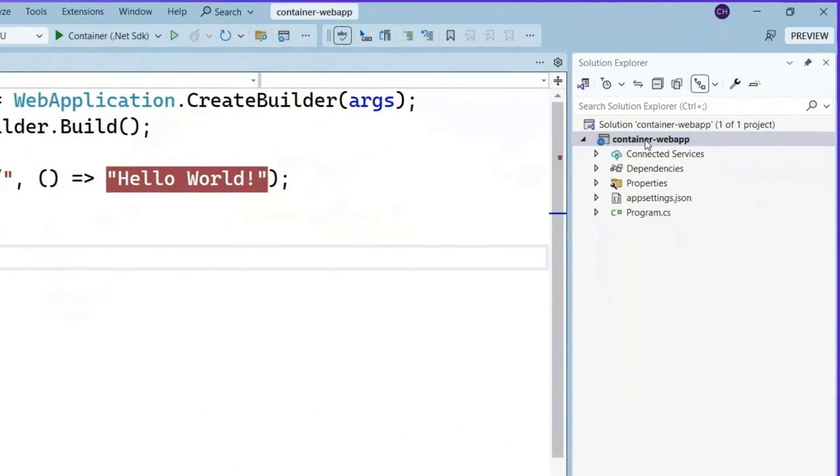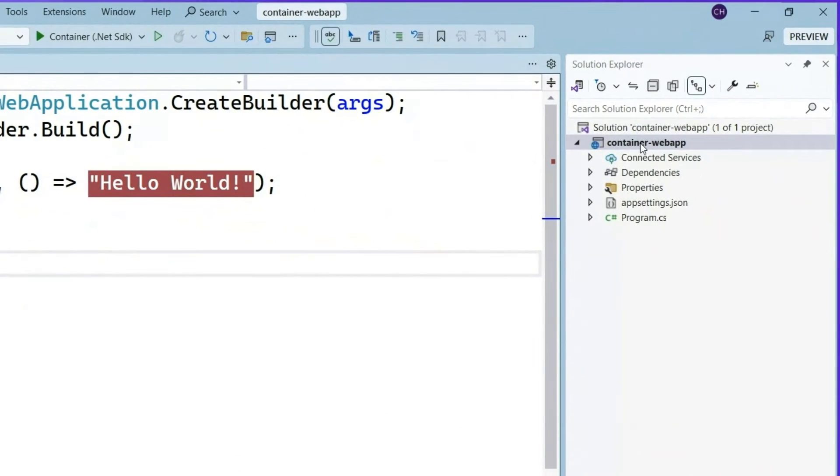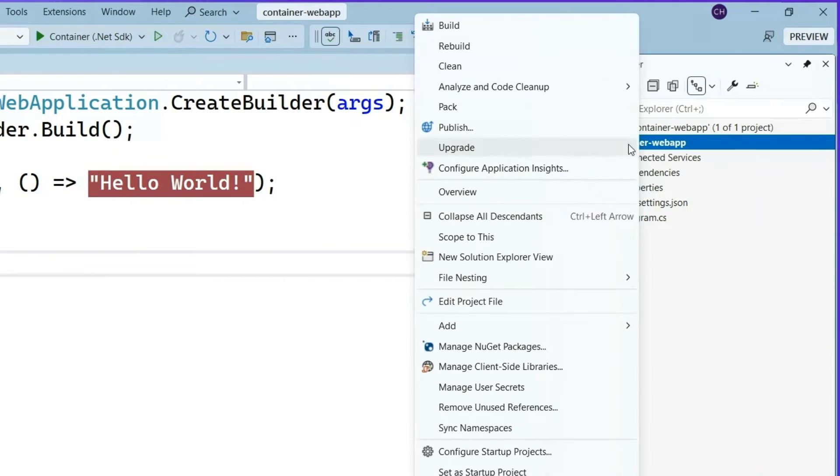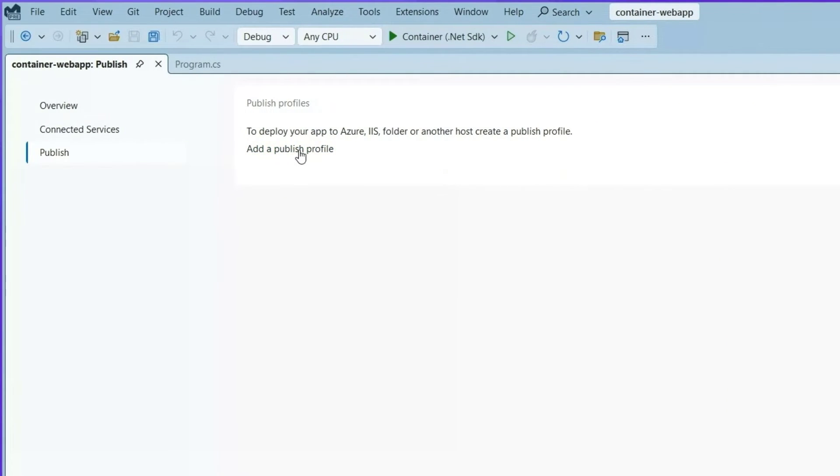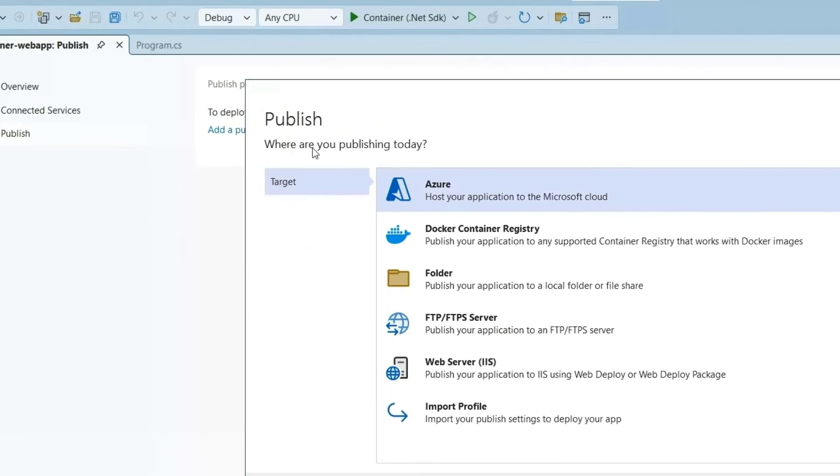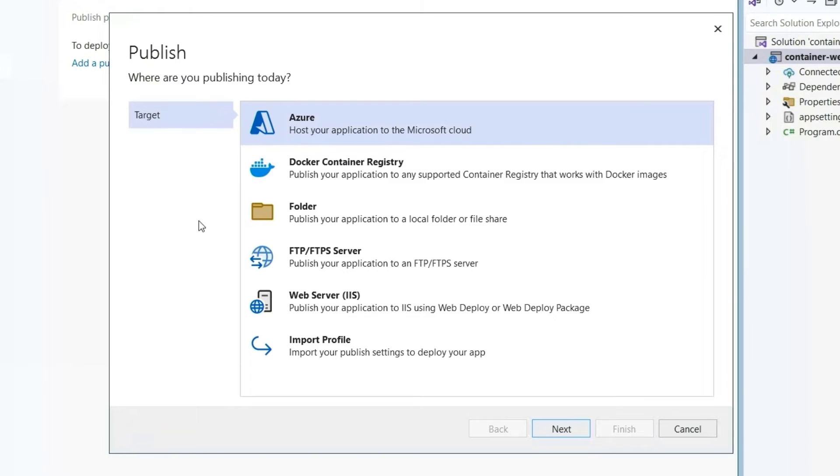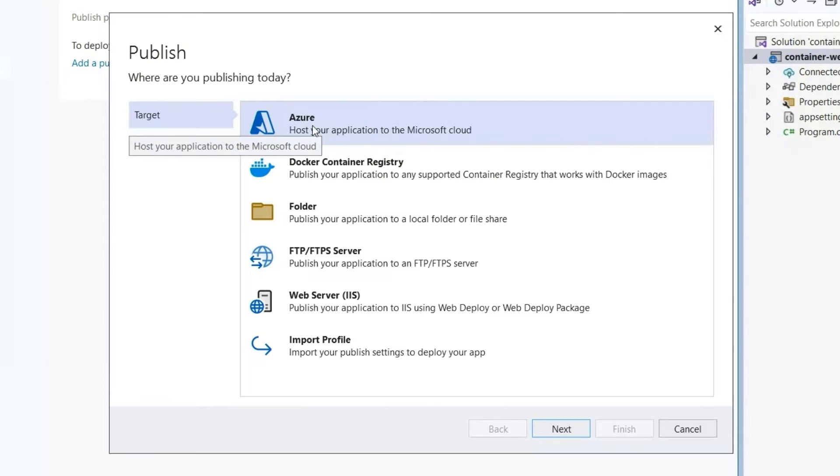Here we are in the container web app yet again. And we're going to right click publish and add a publish profile. In here, we're going to choose this Azure node.